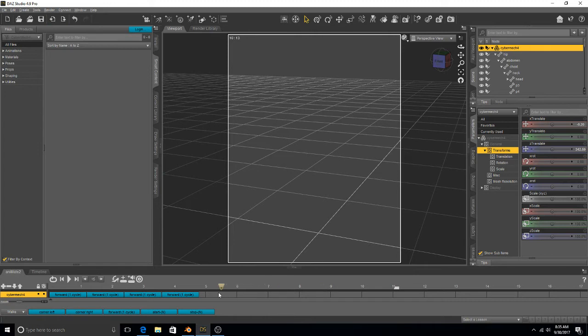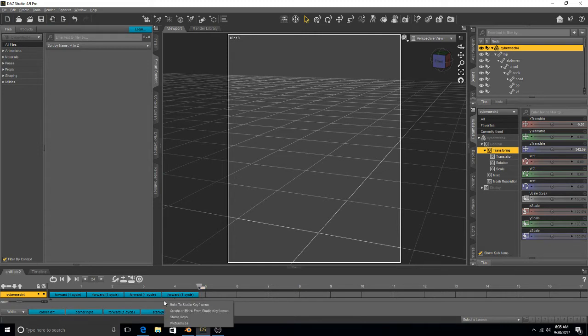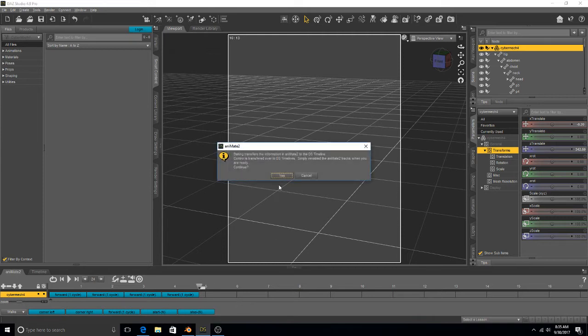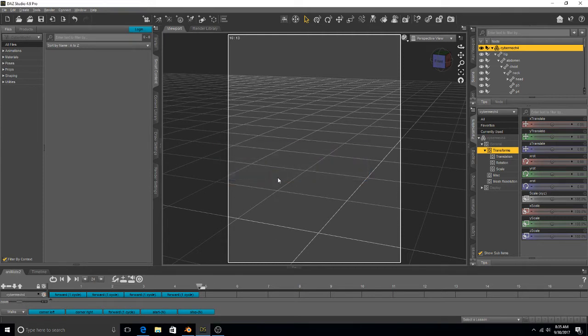Now if you're going to be importing this into Blender, you want to first right-click, and then you want to go to here to Bake to Studio Keyframes, and hit Yes.